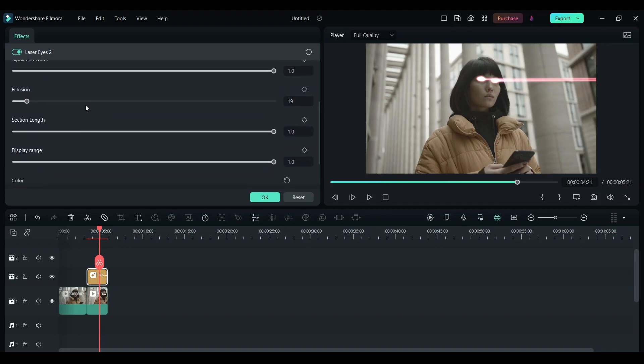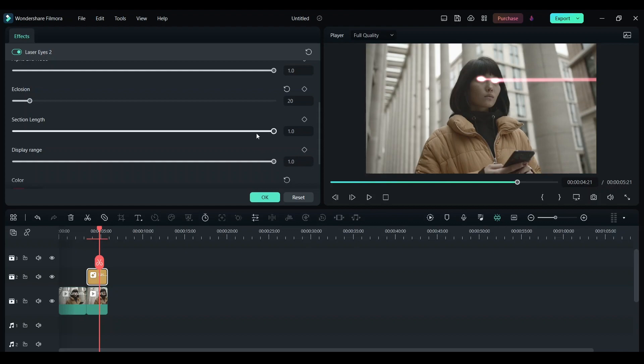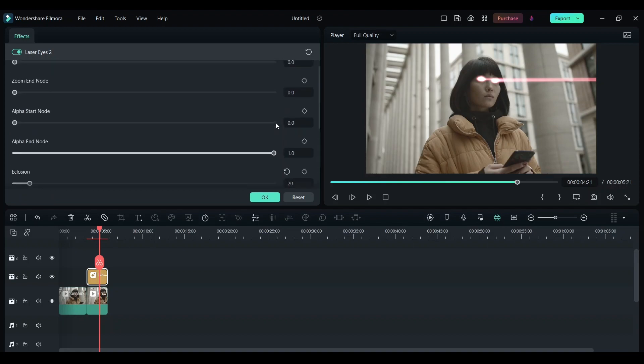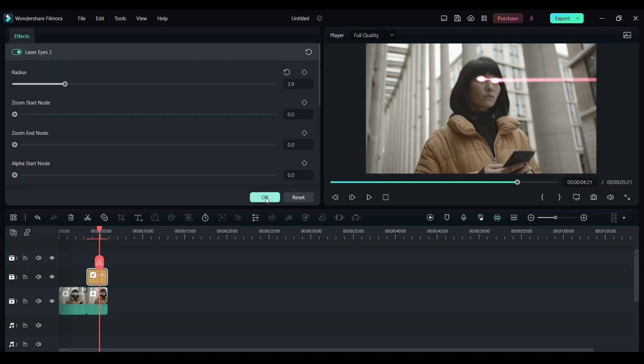I'm going to leave it right here. You can do all the other various adjustments. If it's perfectly fitting the eye, you can leave all these things as it is. Now click on OK.